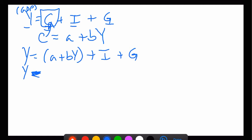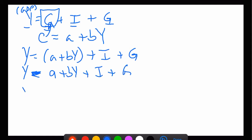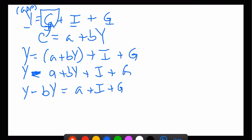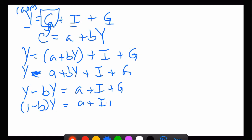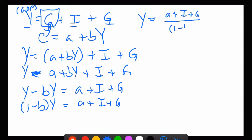So what does Y equal? Y equals a plus bY plus I plus G. So Y minus bY equals a plus I plus G. That means one minus b times Y equals a plus I plus G. Therefore, GDP — Y — equals a plus I plus G divided by one minus b.